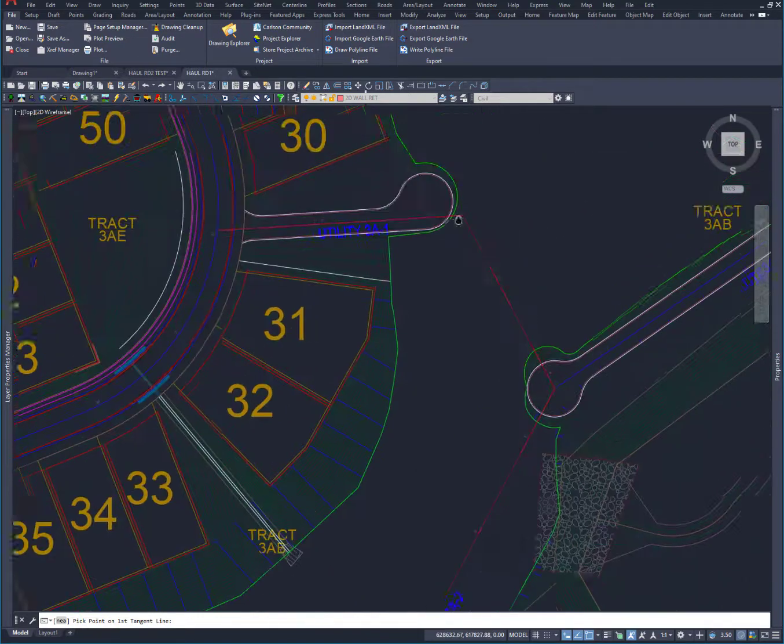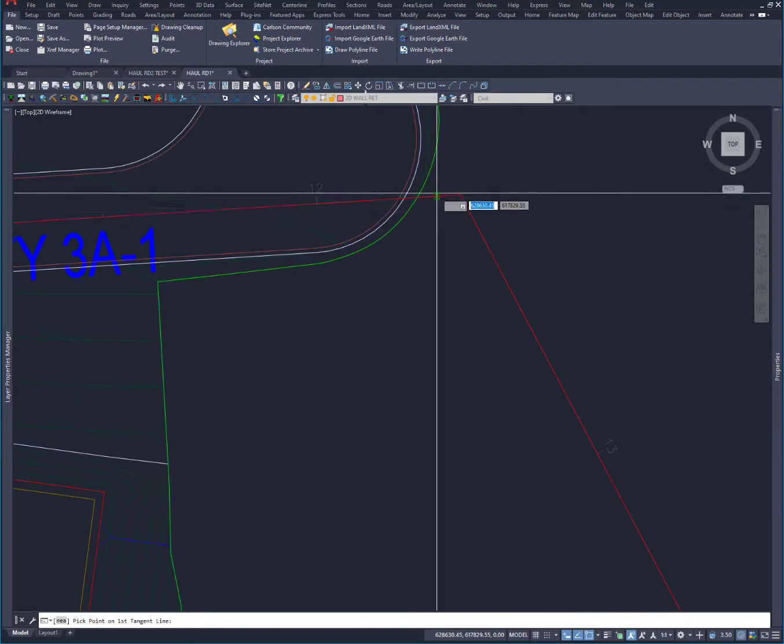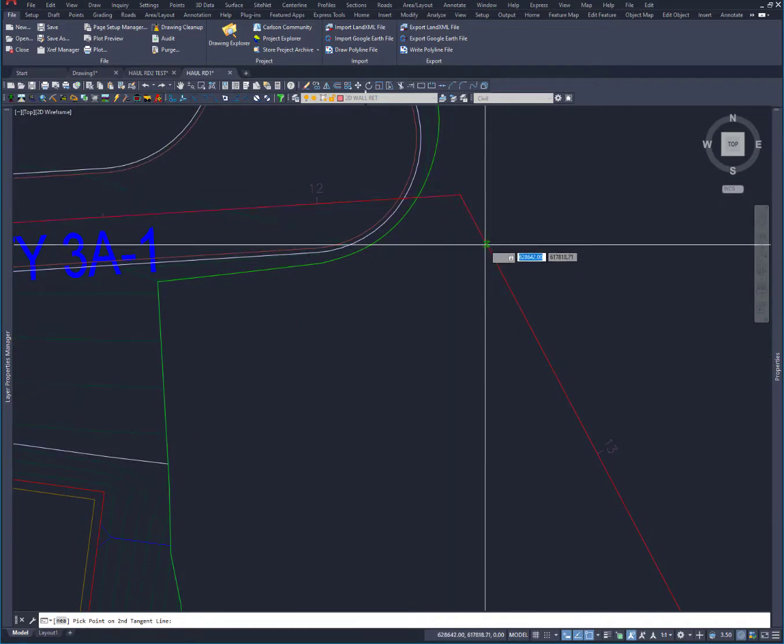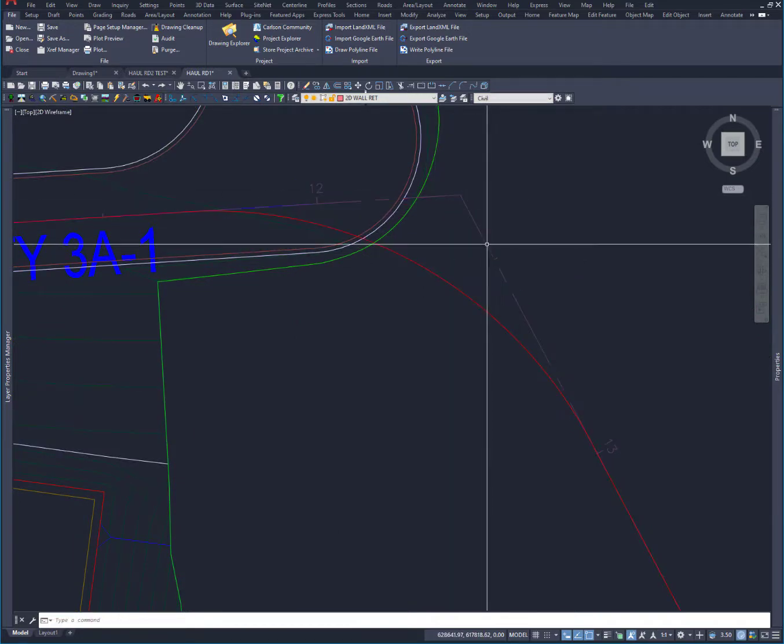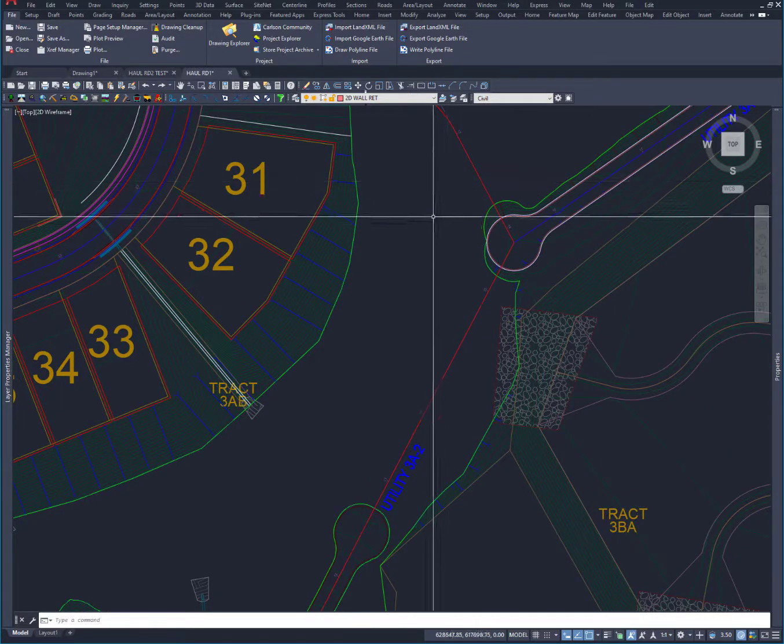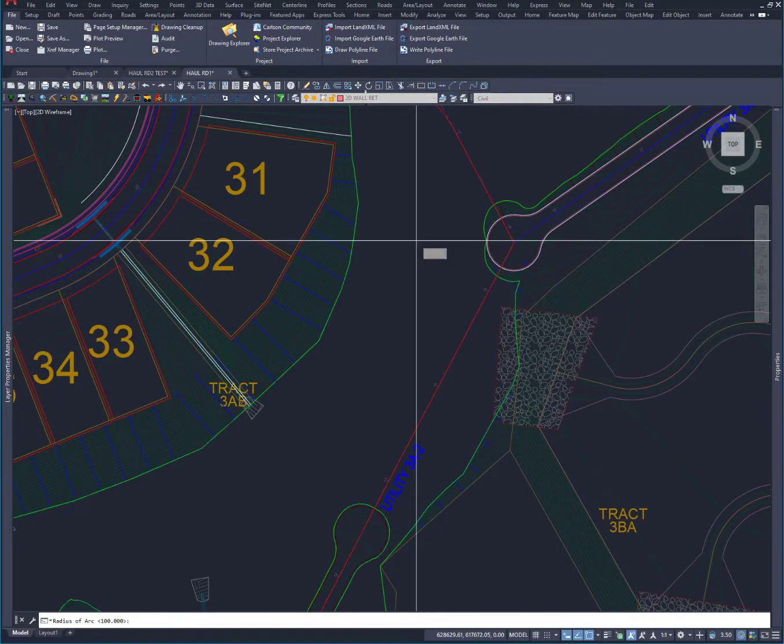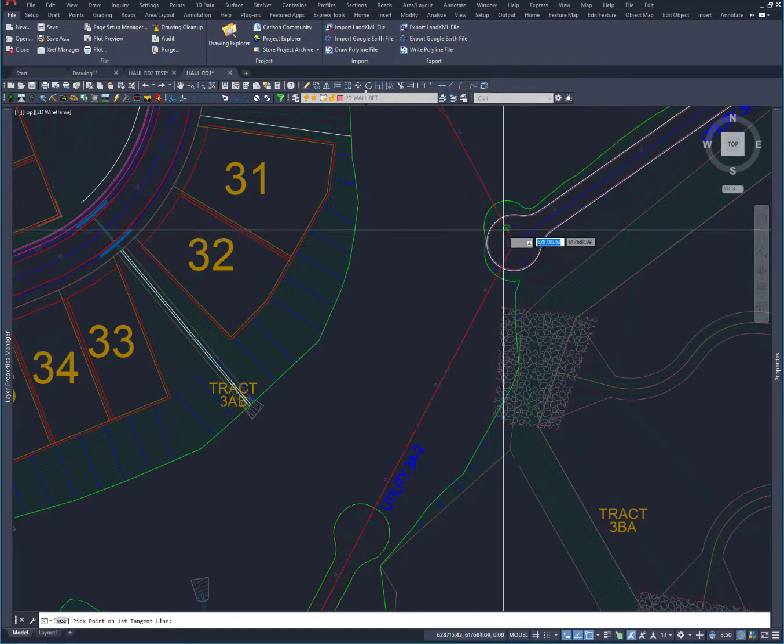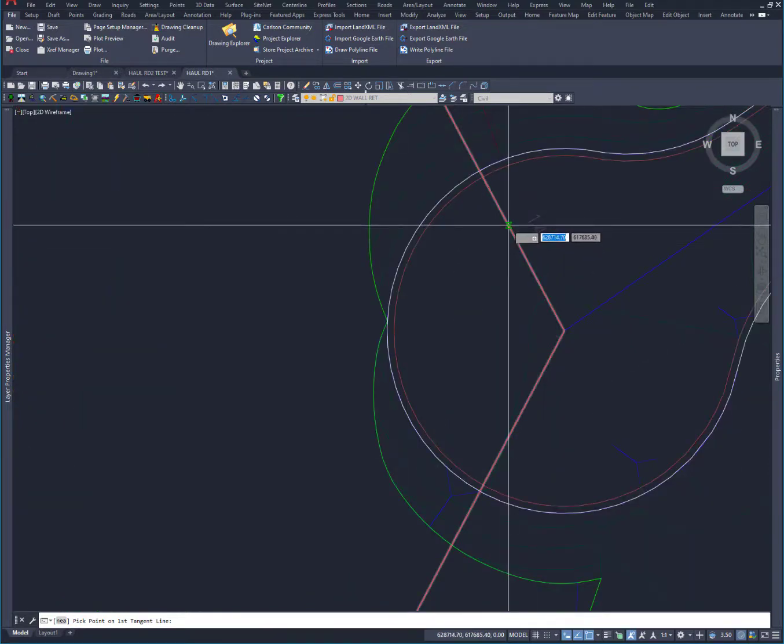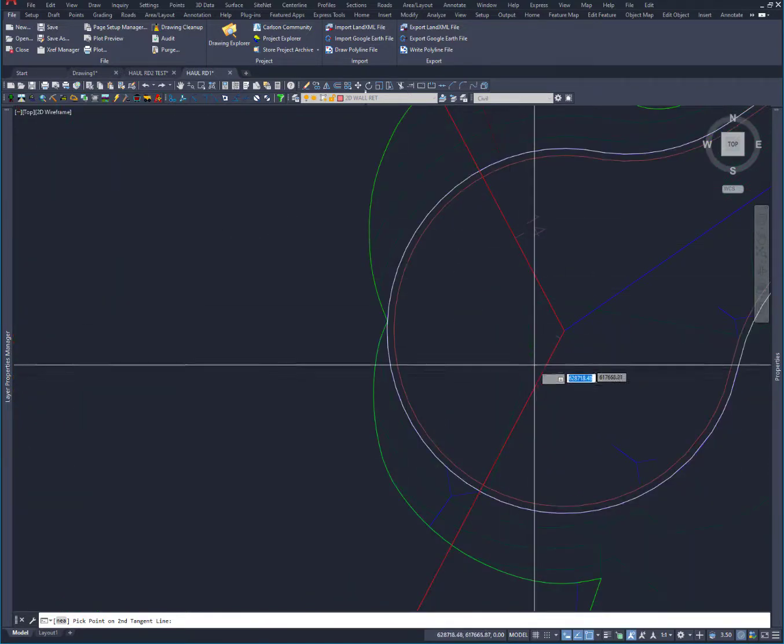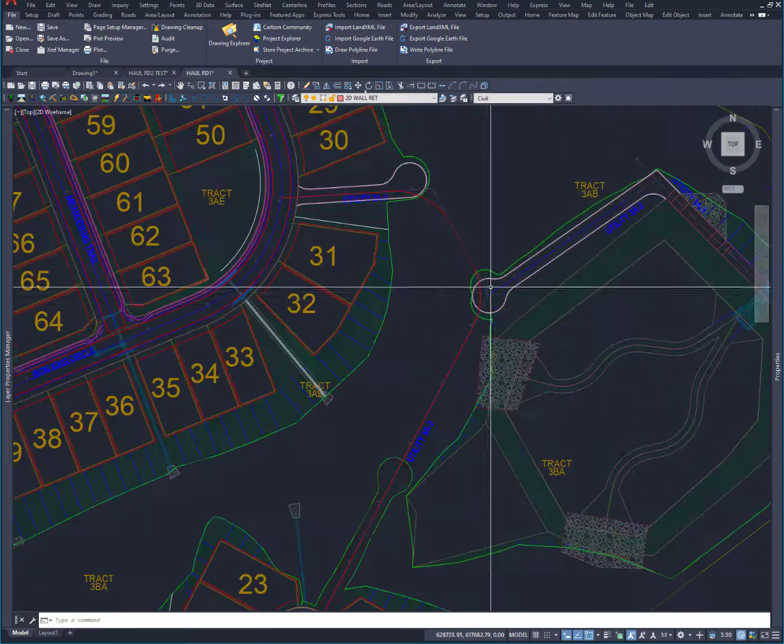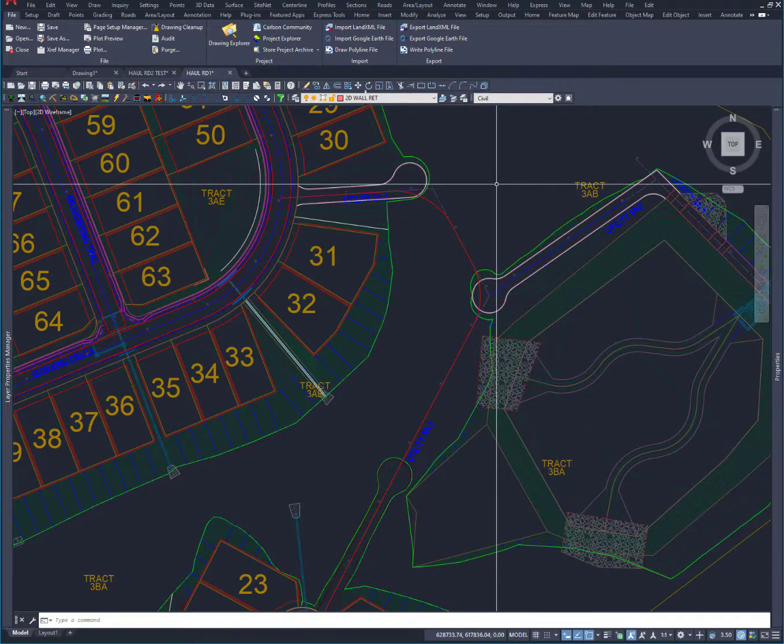And I want to pick the tangent lines. So I pick this one, and then we pick this one, and it draws an arc. And I hit the space bar to do the command again. I like the same radius at 100. And we'll pick this one, and then we'll pick that one, and we'll get 100 foot. So that makes it kind of smooth.